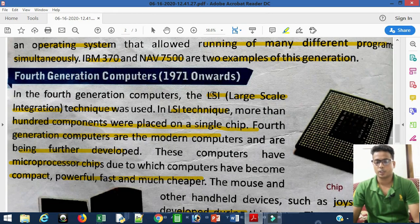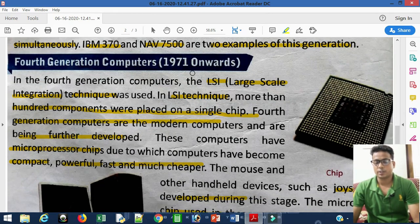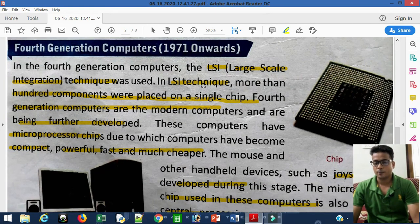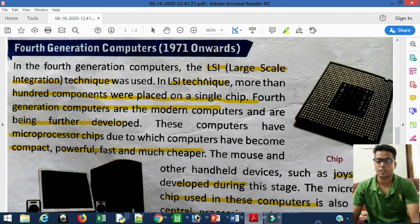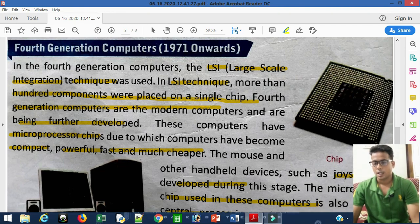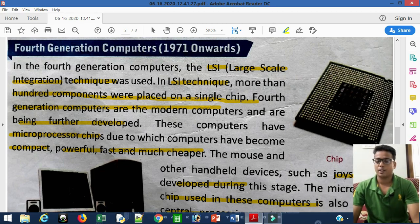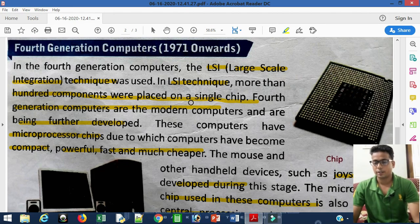The fourth generation of computers came in 1971. In the third generation, SSI and MSI were used, but in the fourth generation LSI — Large Scale Integration — was used. Using LSI, the microprocessor was developed, in which more than hundreds of thousands of components were processed on a single chip. It was much faster, reliable, and inexpensive.